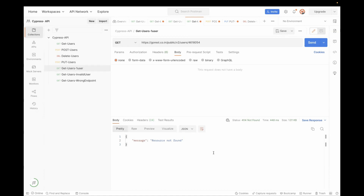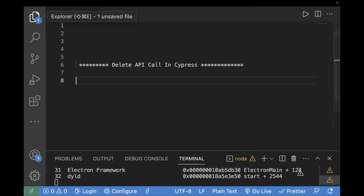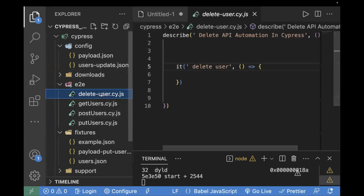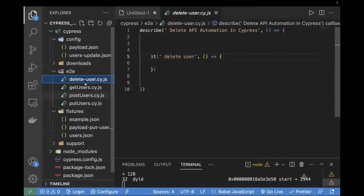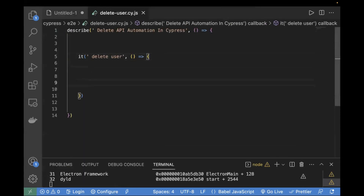So today what we will do is automate the exact scenario in our Cypress code. Let's go back to the editor and start writing the code. I've already created a sample test case here — this is the basic template. Inside this, first of all, we will call our POST request and create a new user.